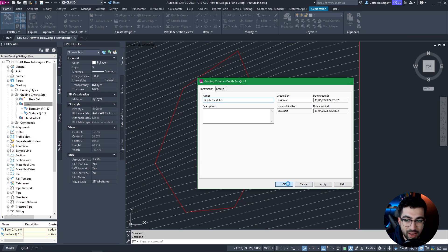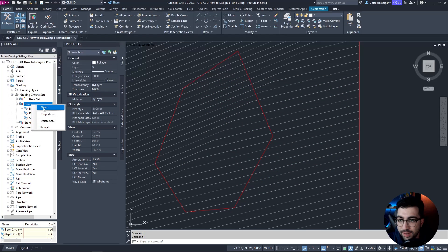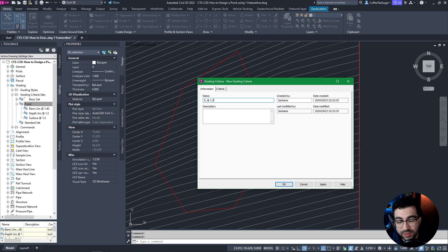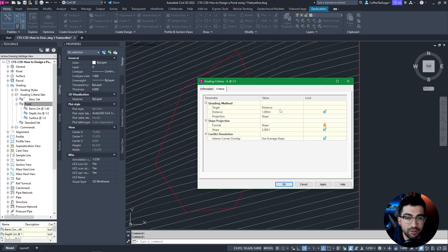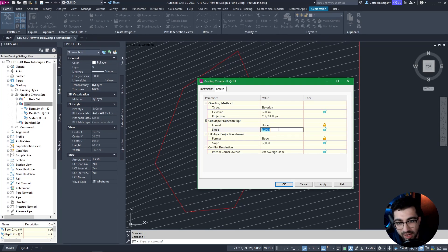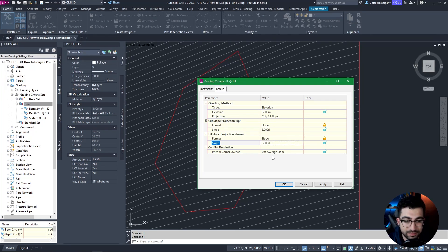I'm going to hit Apply and OK, then create a new one and call it 'invert level at 1 in 3.' This is for when I know the invert level of the pond — we won't be using it in this example but I'll show you how to create it. It's Elevation, slope 1 in 3, with cut and fill settings as well.